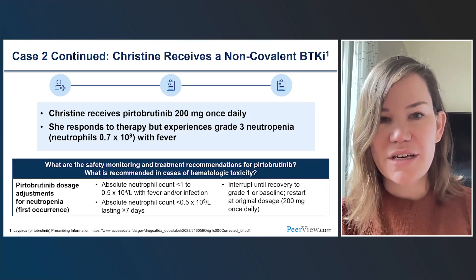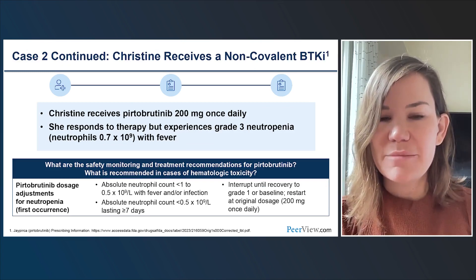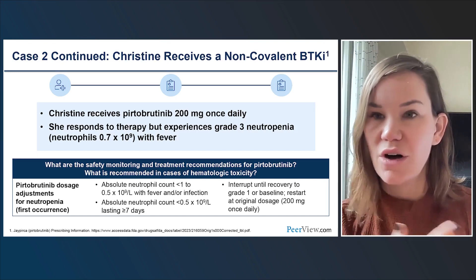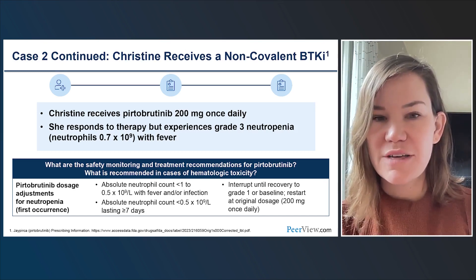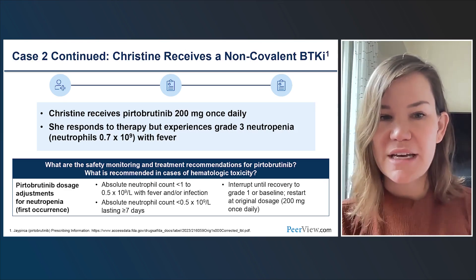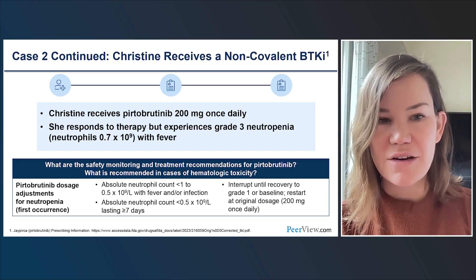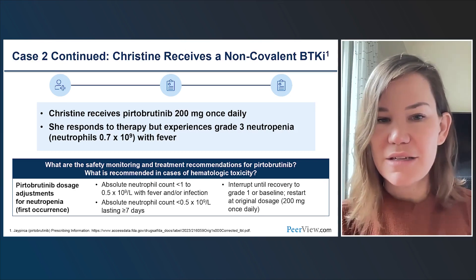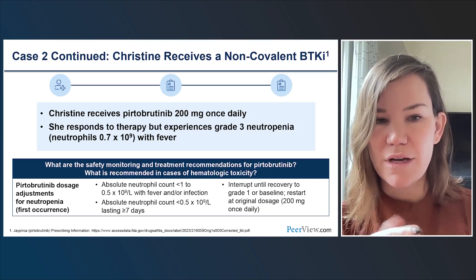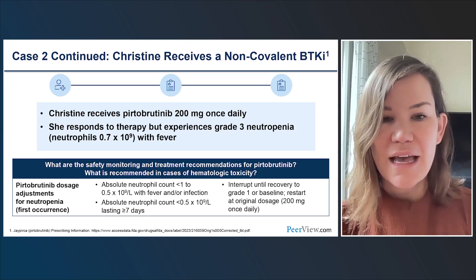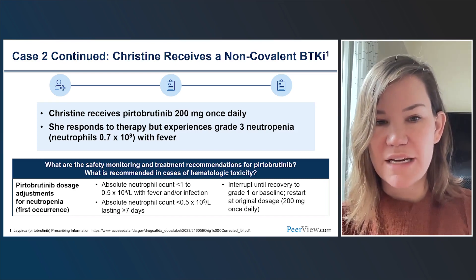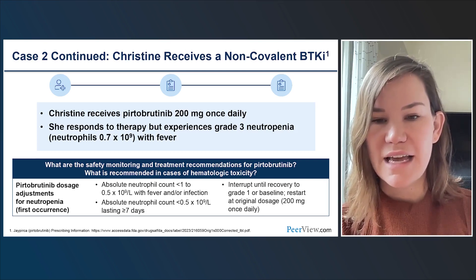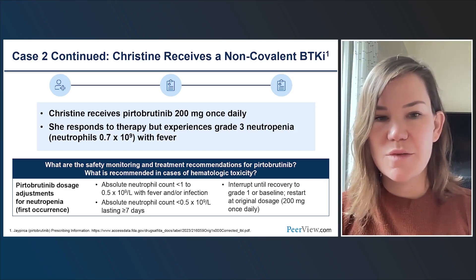Christine responds to pirtabrutinib therapy but experiences grade 3 neutropenia with ANC of 0.7 and a fever — febrile neutropenia. Per the pirtabrutinib label, the drug should be held when neutrophil count is in the grade 3 range — under 1.0 but above 0.5 — in the setting of fever, or in grade 4 neutropenia lasting seven or more days. For a first occurrence, interrupt until recovery to grade 1 or baseline, then restart at the original dose of 200 mg once daily.